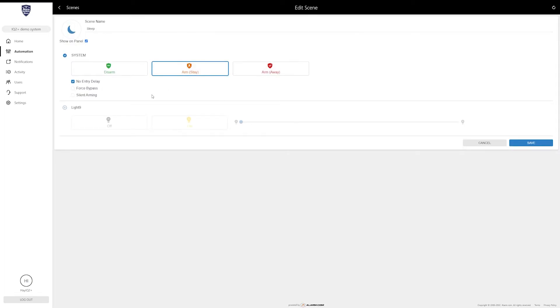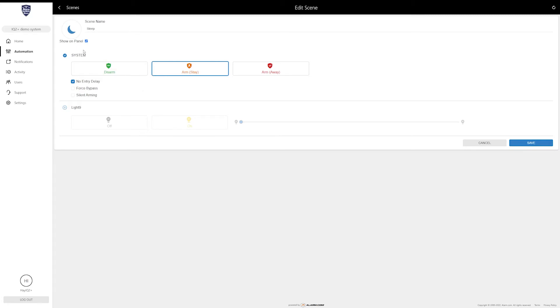Let's take sleep for example. If we go to edit the sleep scene, by default the system will arm stay and that's all it's going to do for sleep mode. One thing I do recommend is turning on the no entry delay. That takes off the delay times on your entry doors, so if you're asleep at night, if any sensor is tripped even if it's an entry zone, it is going to set off the system immediately.